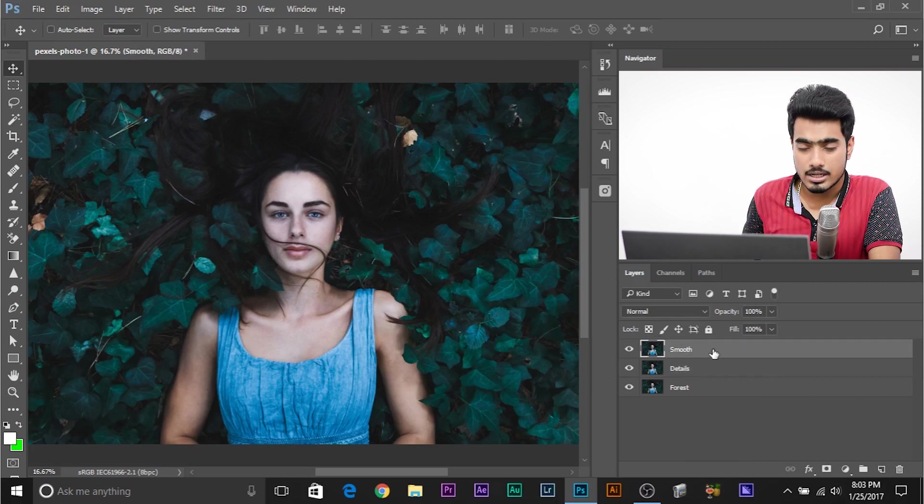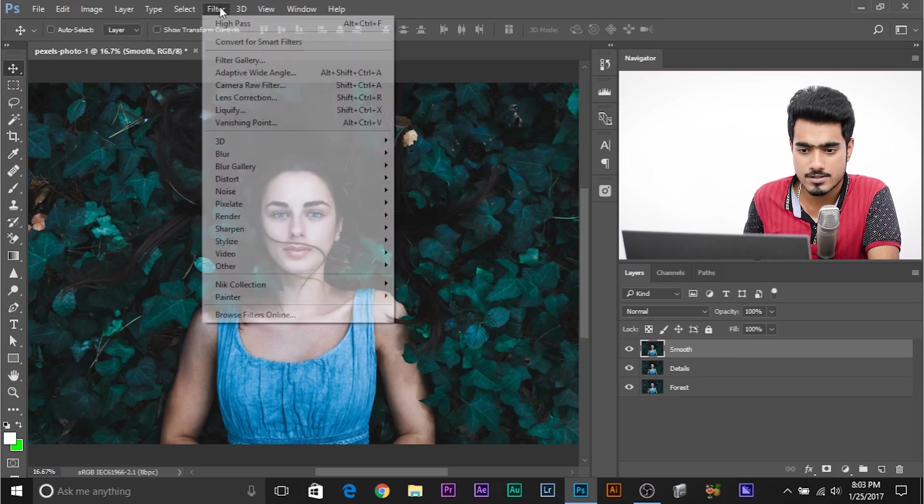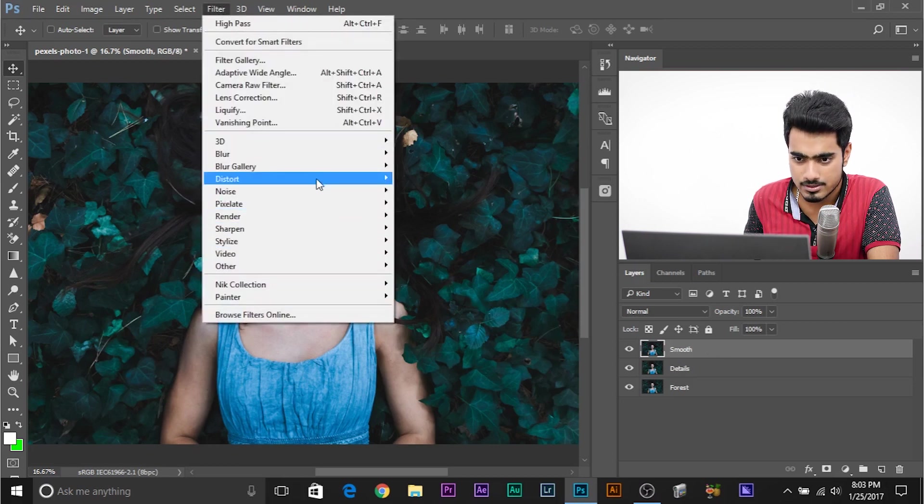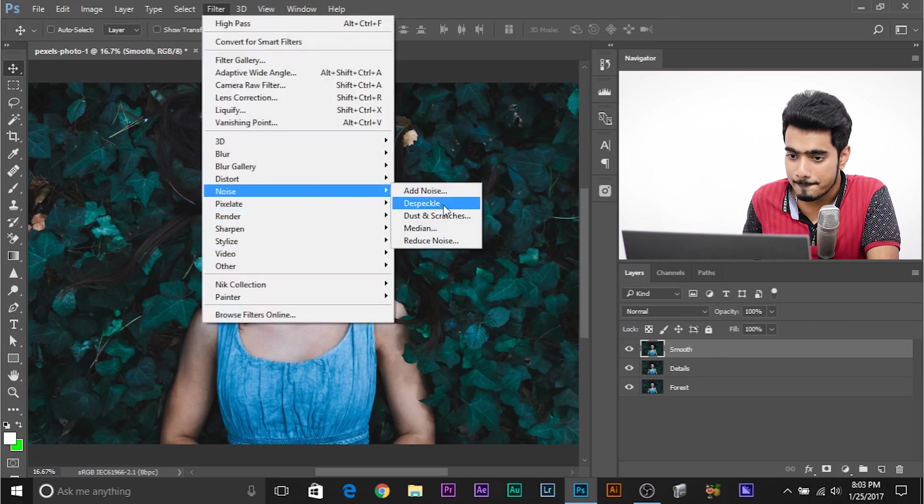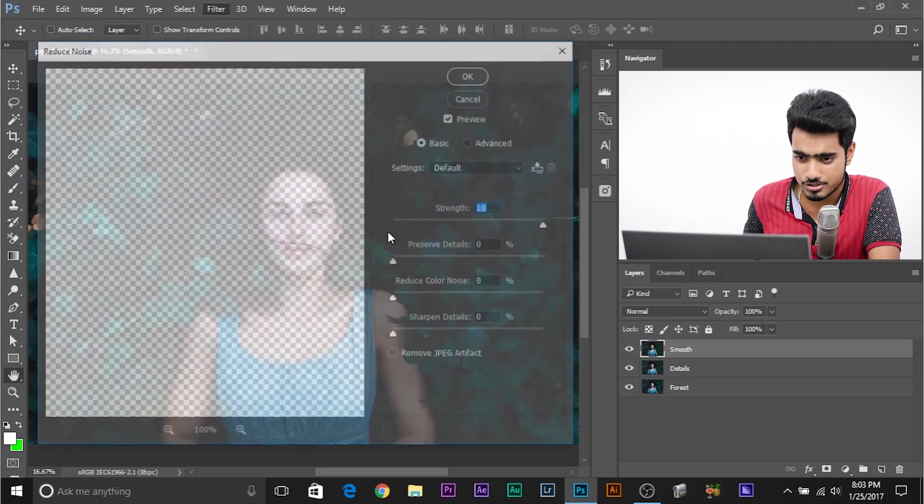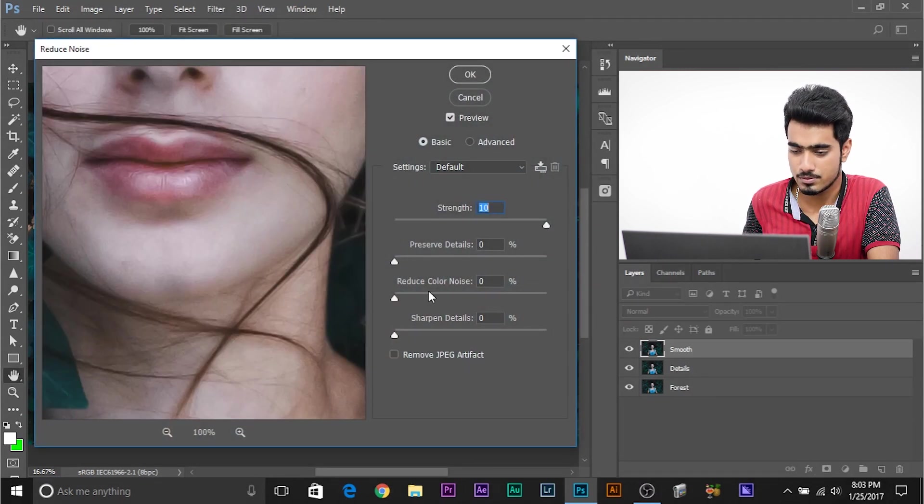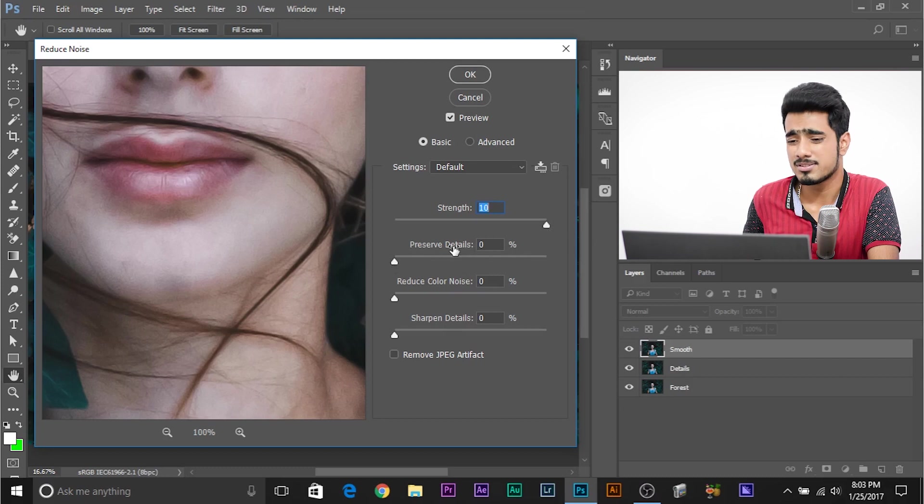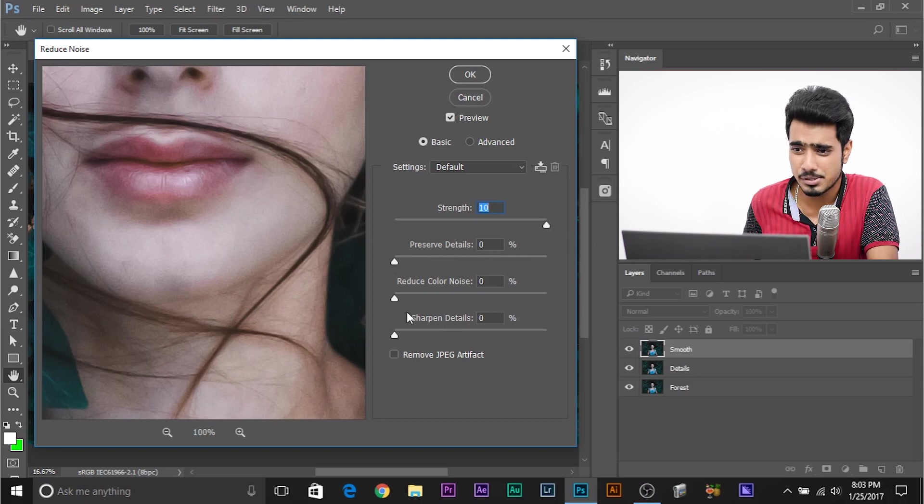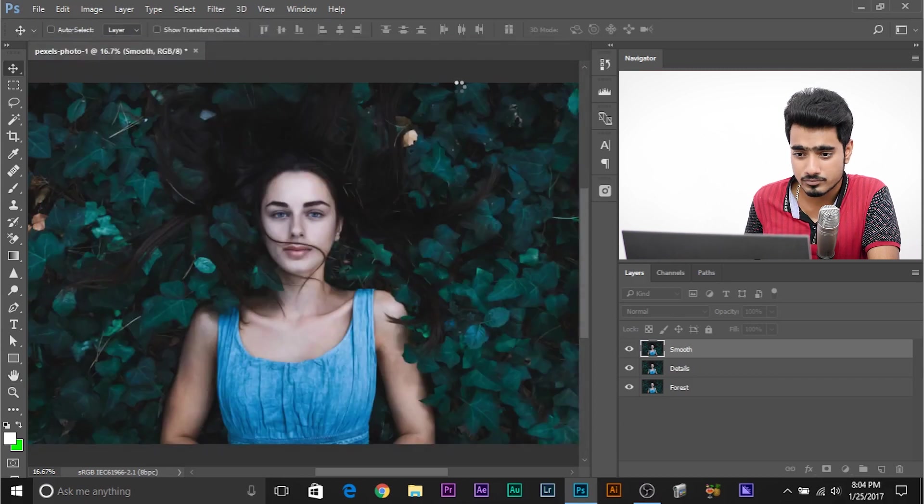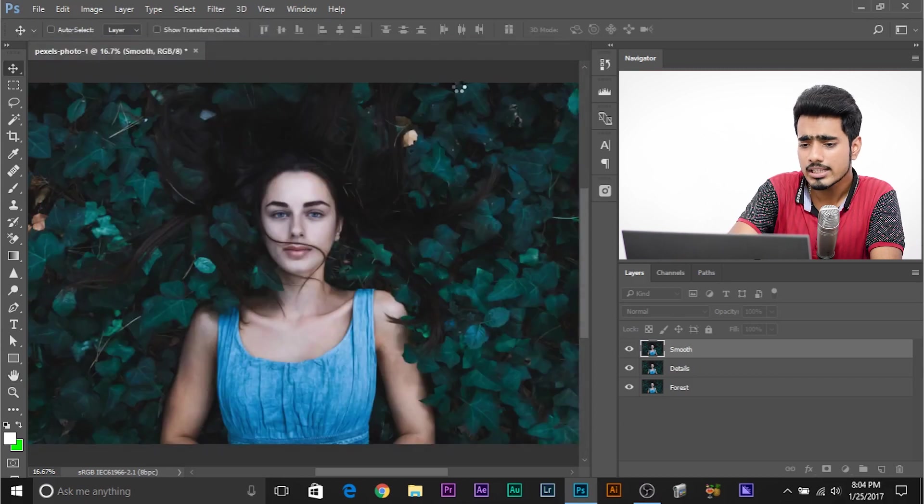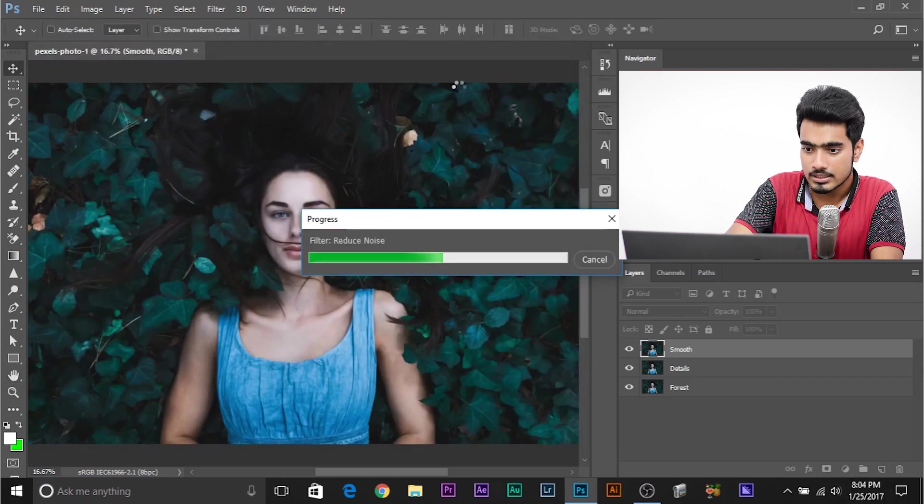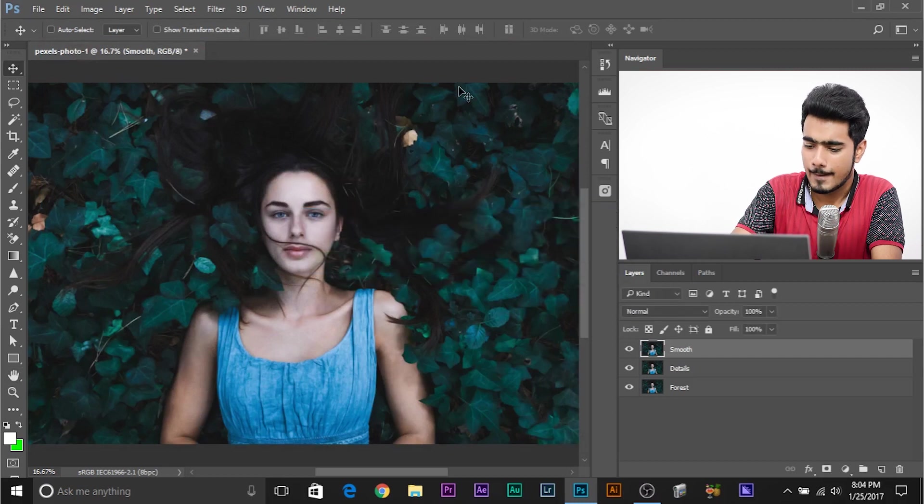So select the smooth layer. All you need to do, go to filter noise, reduce noise. Make sure the values are 10, 0, 0, 0. So strengthen, preserve details and reduce color, everything, 0. Make sure basic is selected and click OK. So this has gone a little smoother, right? So this is applying the effect.